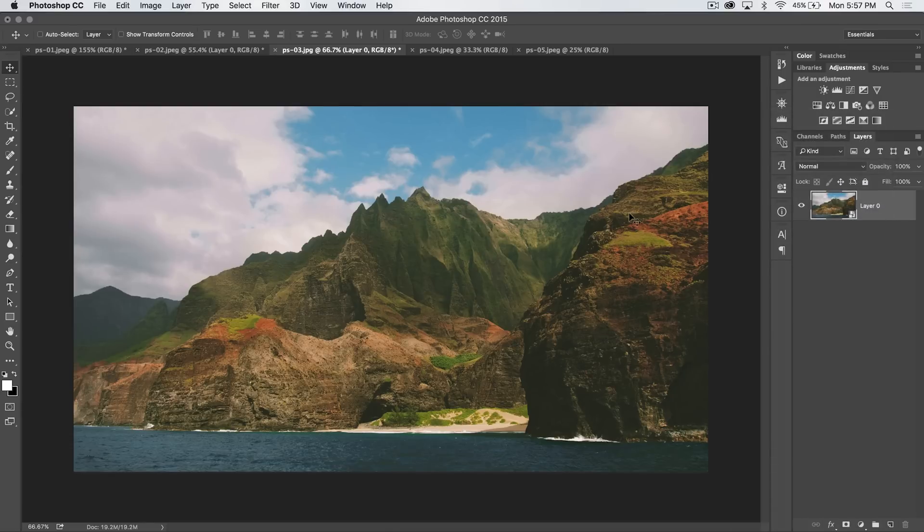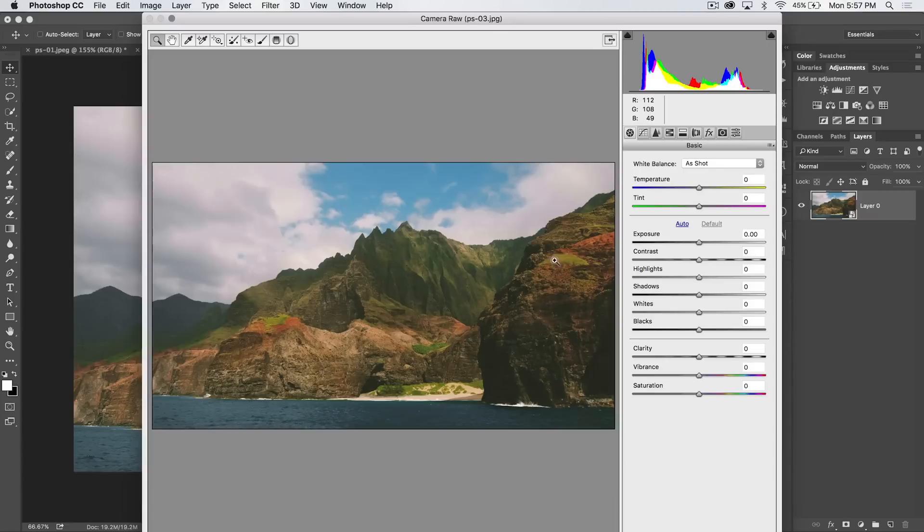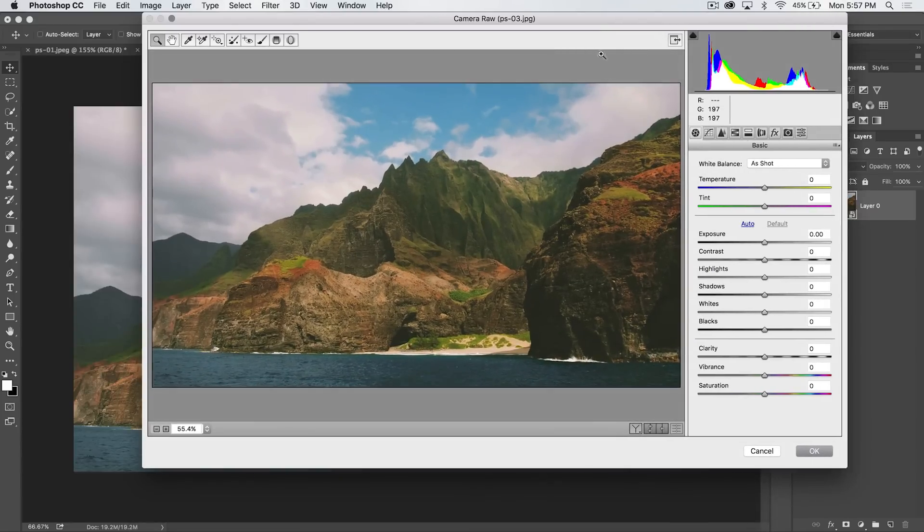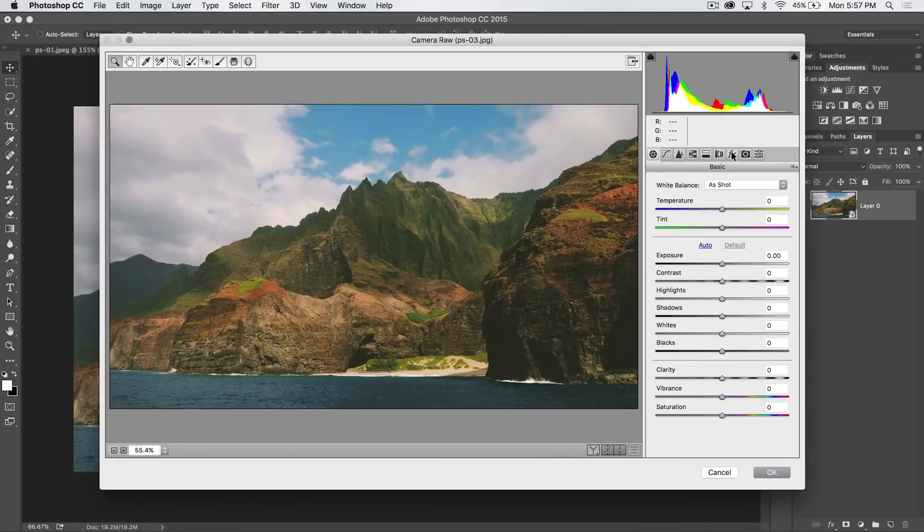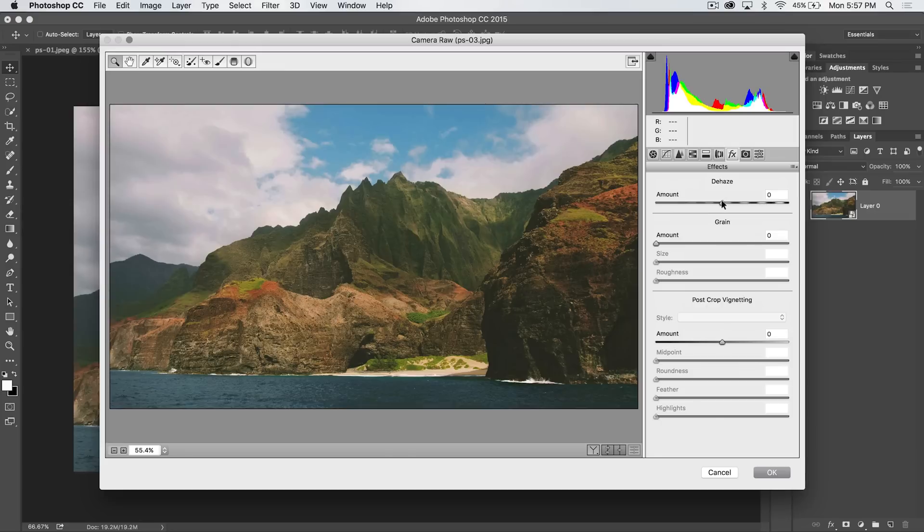But then what I'm going to do is use the hotkey Command Shift—this will be Control Shift on the PC—Command Shift A. So Command or Control Shift A, that's going to bring up the Camera Raw editor, which I'm going to move into screen here. And now in the Camera Raw editor, we can hit the FX tab and we've got our de-haze slider.